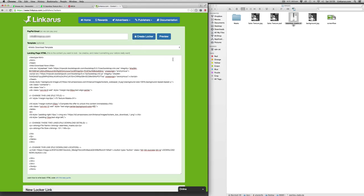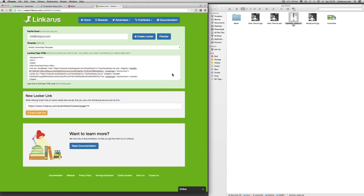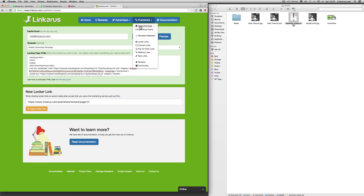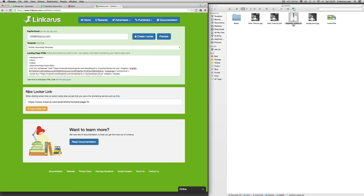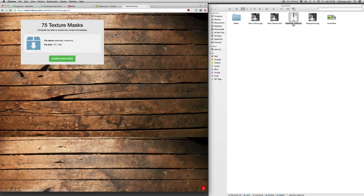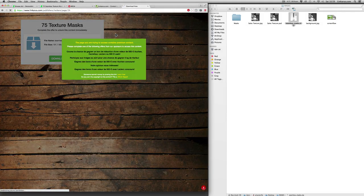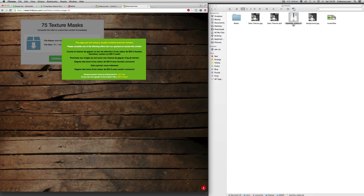Now, if I didn't have an account, it would create a Linkerus account for me automatically. Obviously, I already have one. But you won't see anything different. You can just log in to your account under check earnings here. But here we go. We've got new locker link. And if I copy that to my clipboard and paste that into the browser.